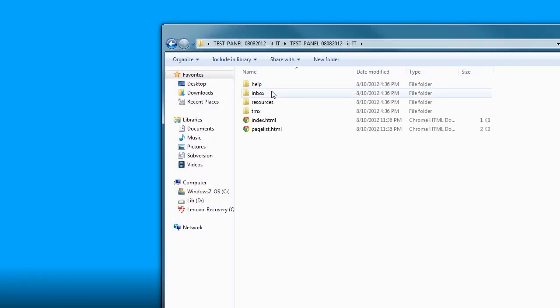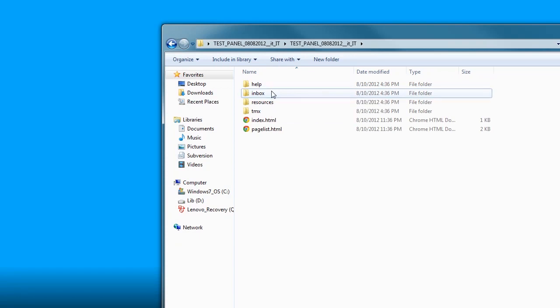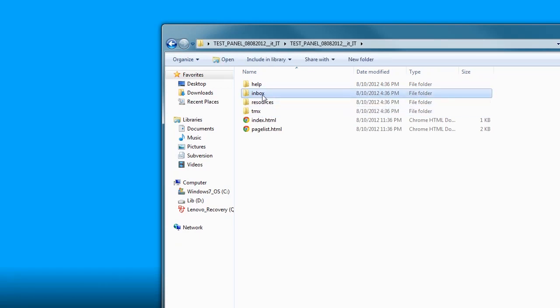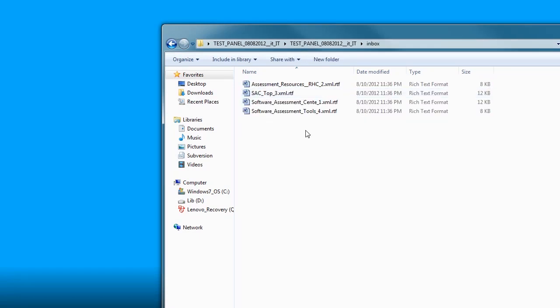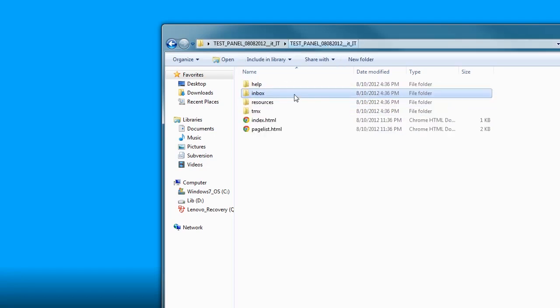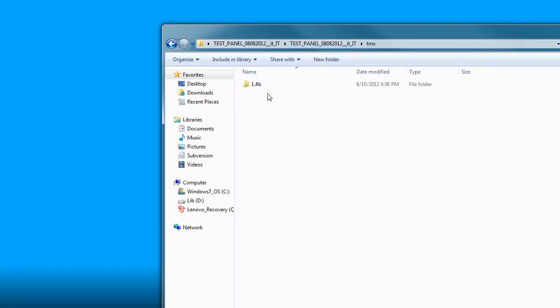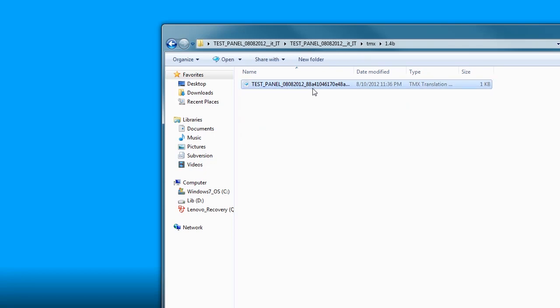And the most important two folders in here are the Inbox and the TMX. Inbox contains the files that we will translate, remember we downloaded the RTF format. And TMX contains the translation memory file that we will import to Studio.